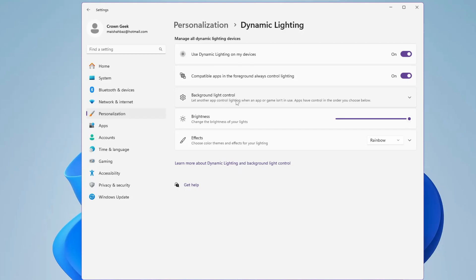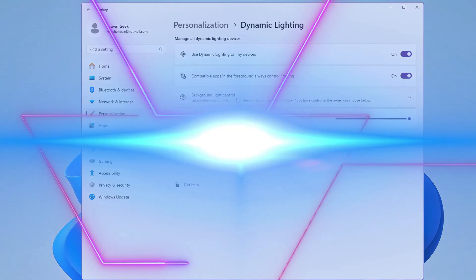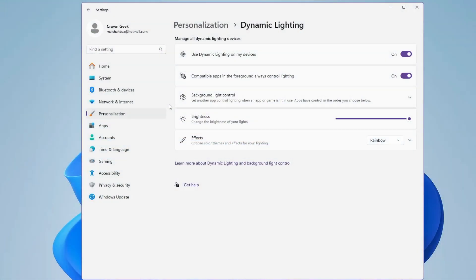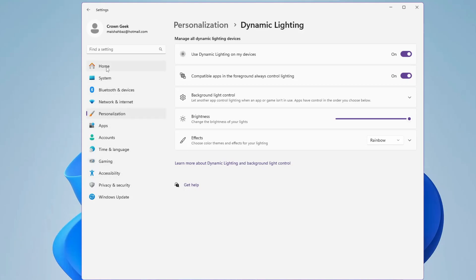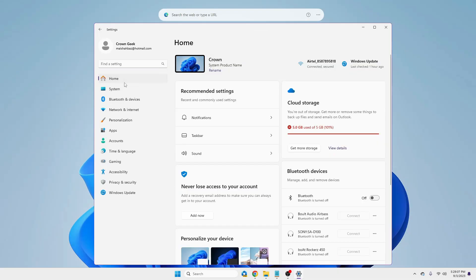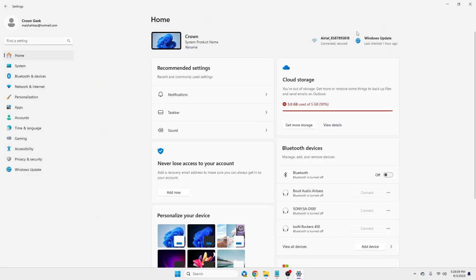Once the update is properly launched, now the next update is of the Windows home page. Now in the settings only, if you look here, the home option, and if you click on it, you will find that this is a new home page of Windows 11 23H2.